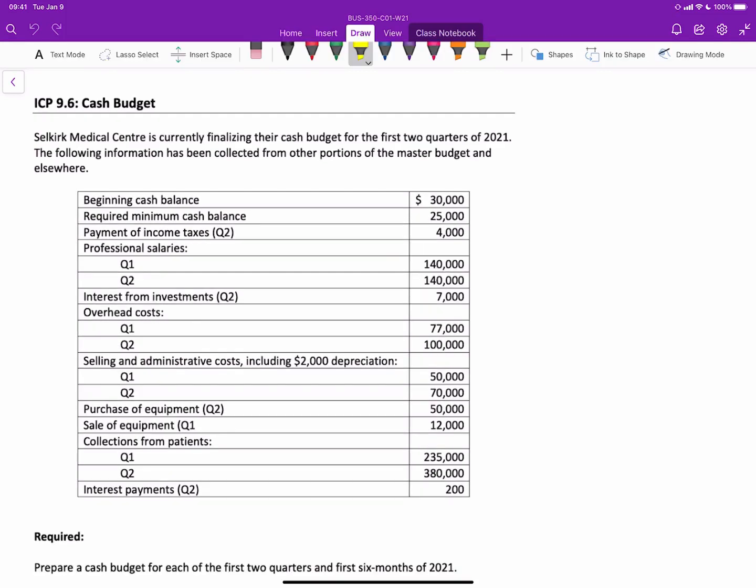So let's review the data that we have for this in-class problem. Selkirk Medical is finalizing their budget for the first two quarters of 2021 and has collected the following portions of information from the master budget. When you're doing cash budgets, it's really important to make sure that you go through the data in detail to determine exactly what you have.